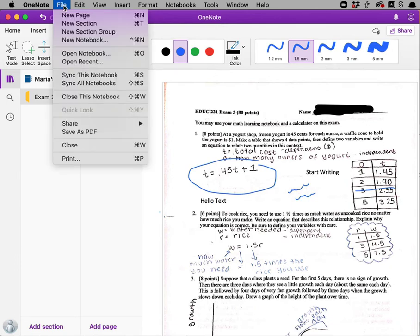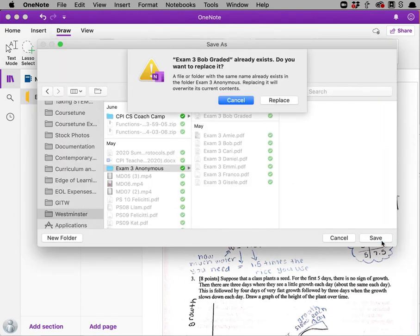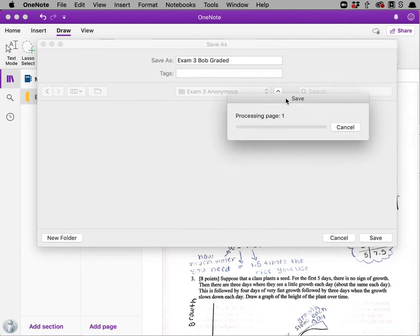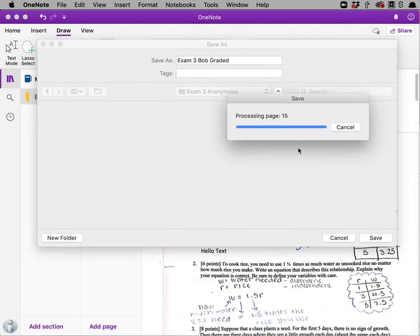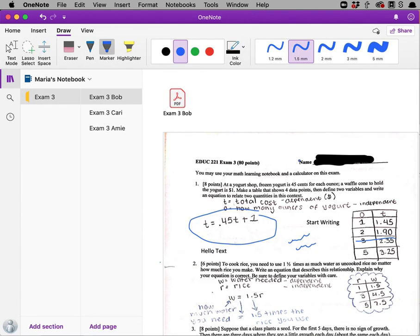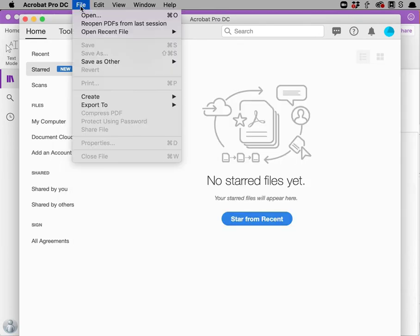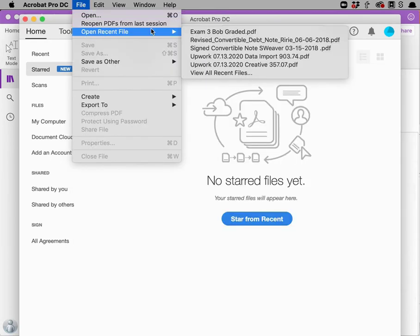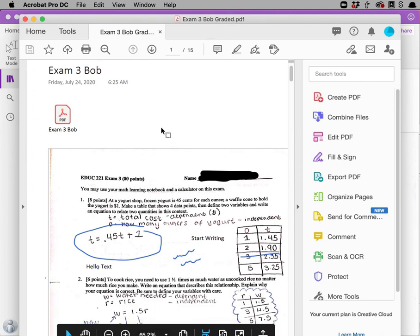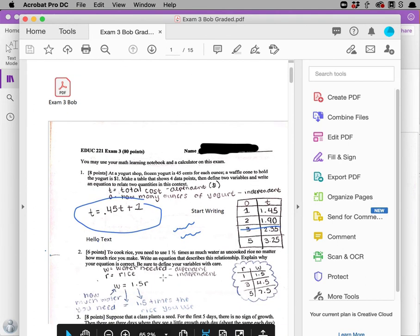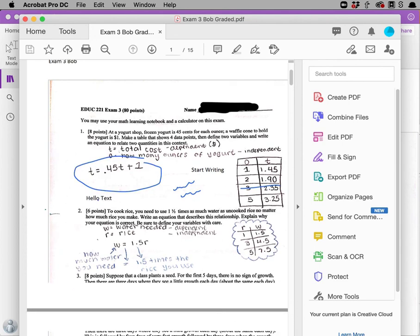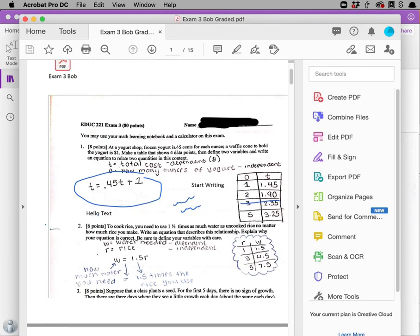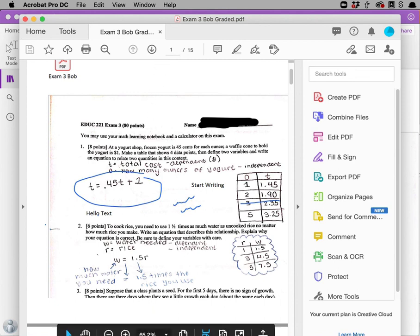In the Mac version, I do this from the file menu. When the student opens the file, they're going to see their work, plus your annotations in text and in drawings on top of their work. You can simply upload this file back to the learning management system to save it with the students.